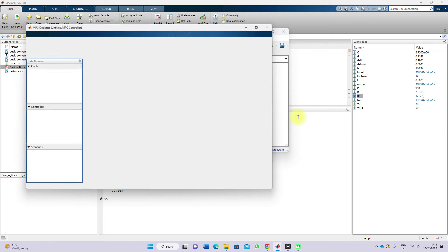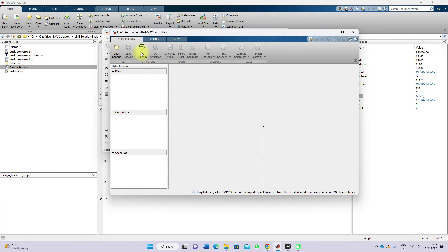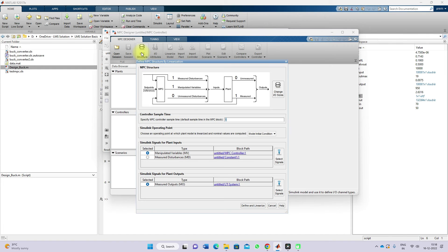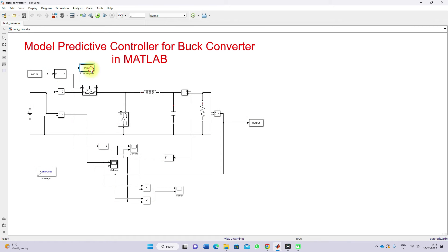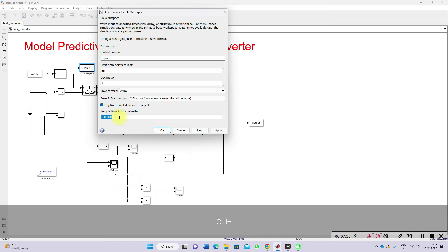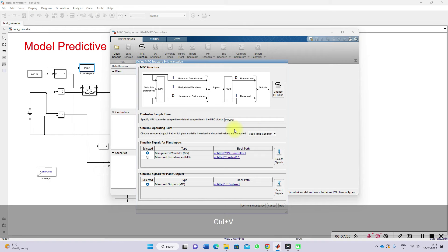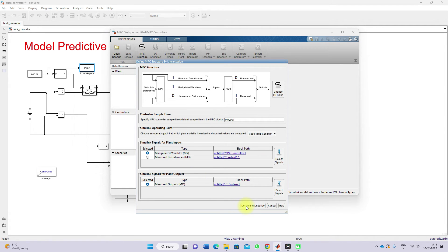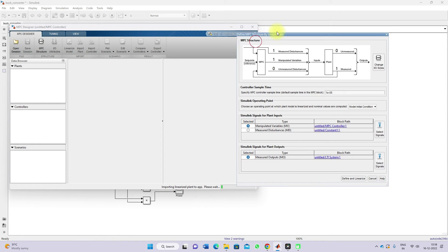Based upon the transfer function, you have to design the MPC controller. You will see the MPC Designer block — click MPC Structure. Here you have to provide the sample time. The sample time should be the same as that of the collected data sample time. Copy that and paste it here, then click Define Linearization. It will linearize the plant.